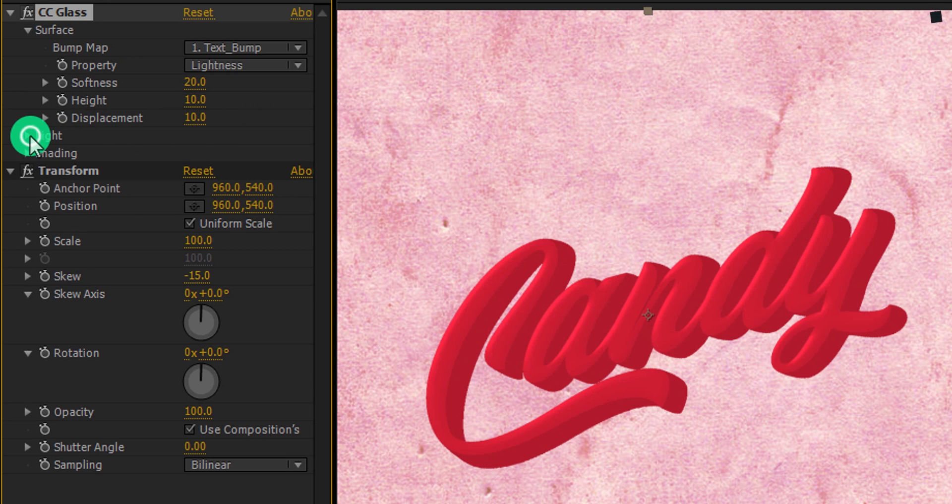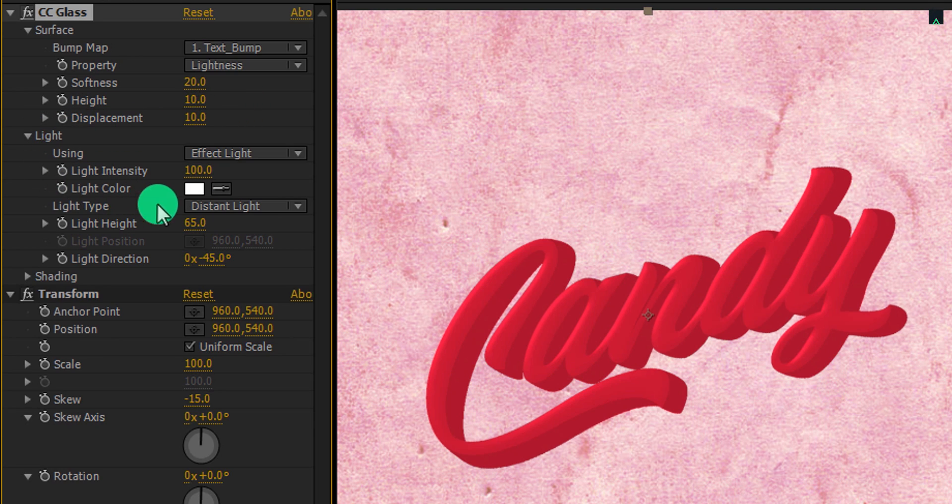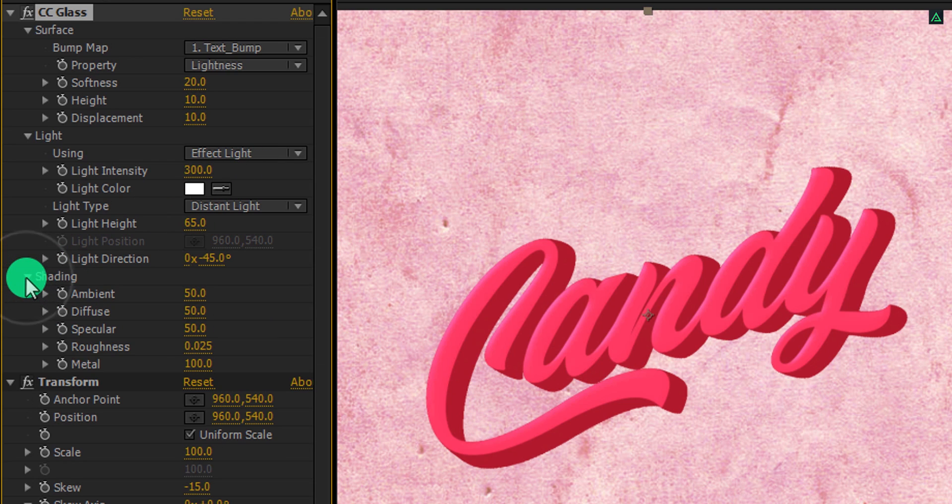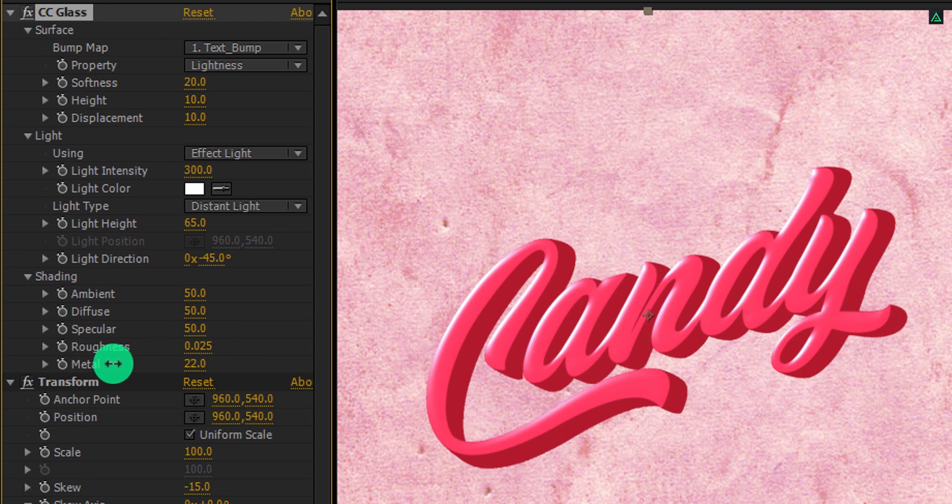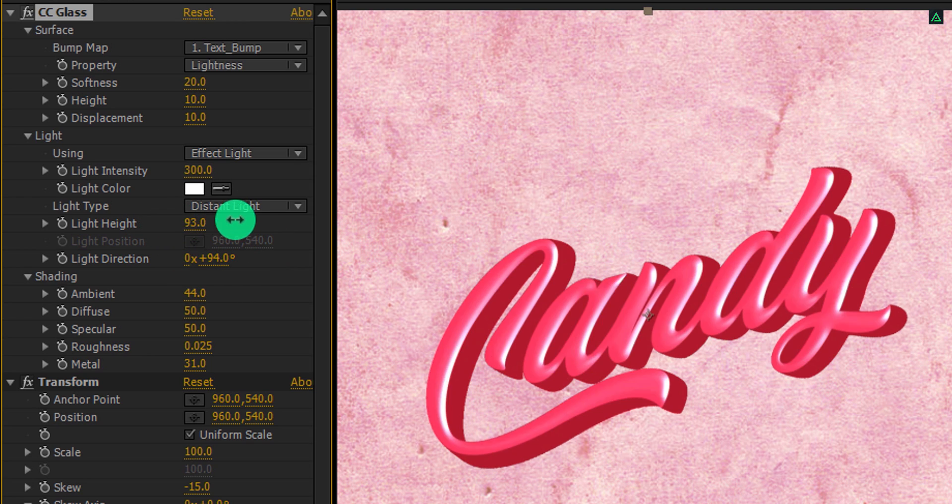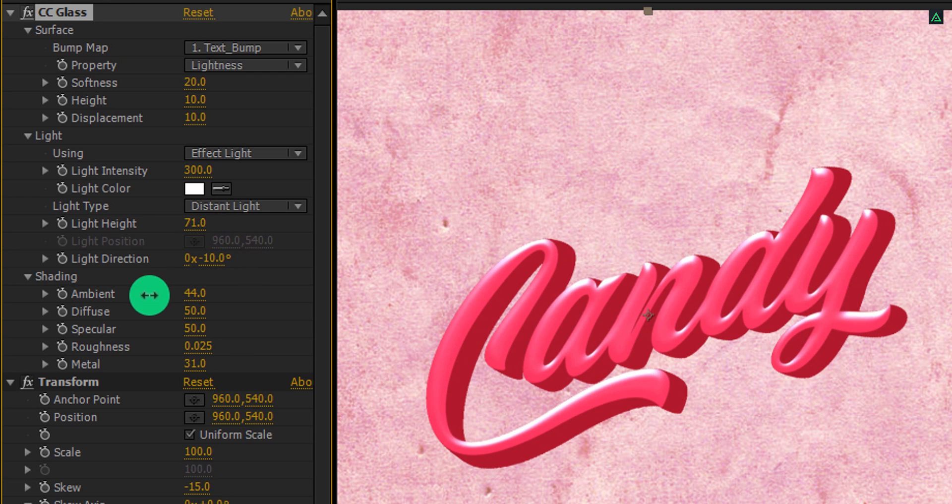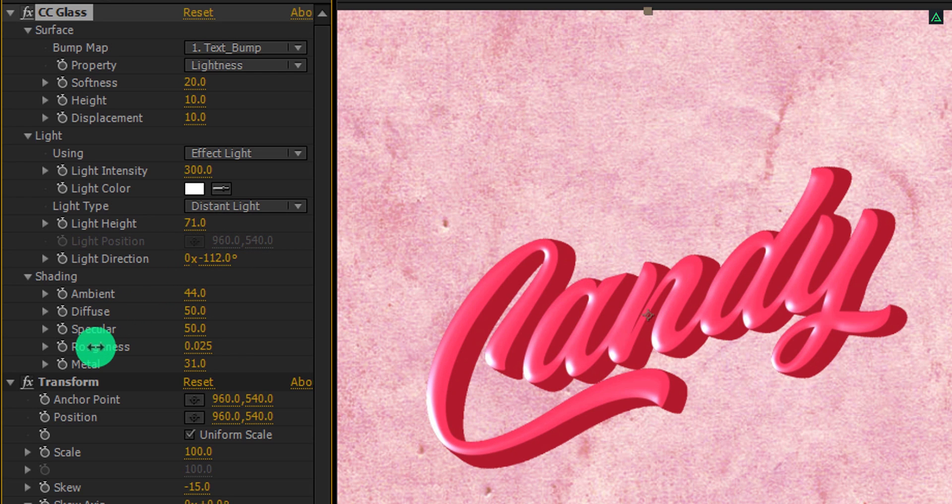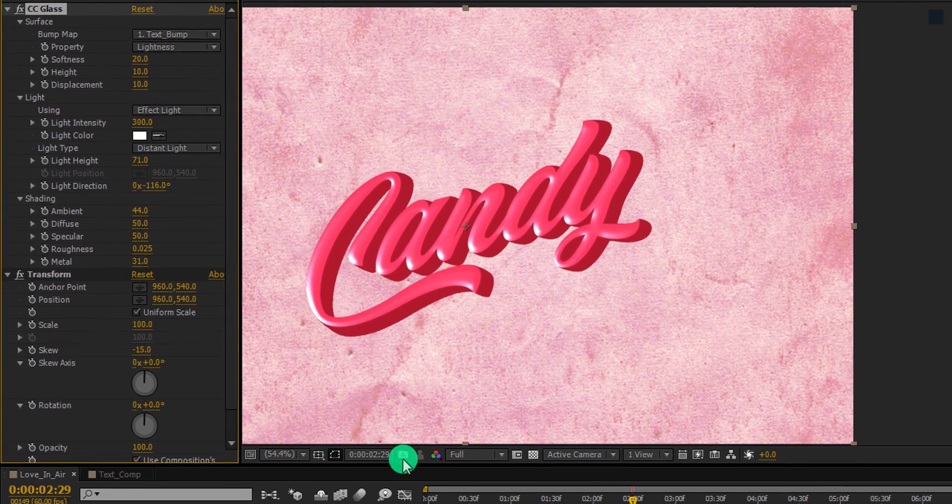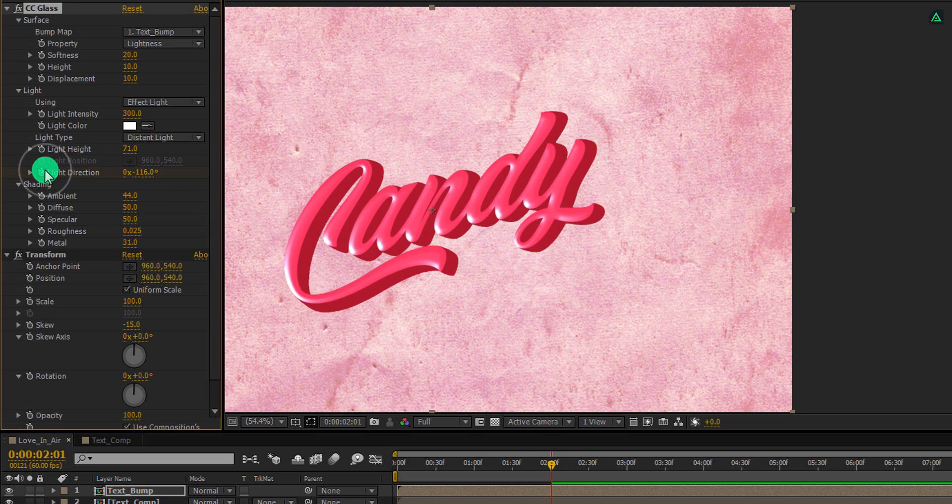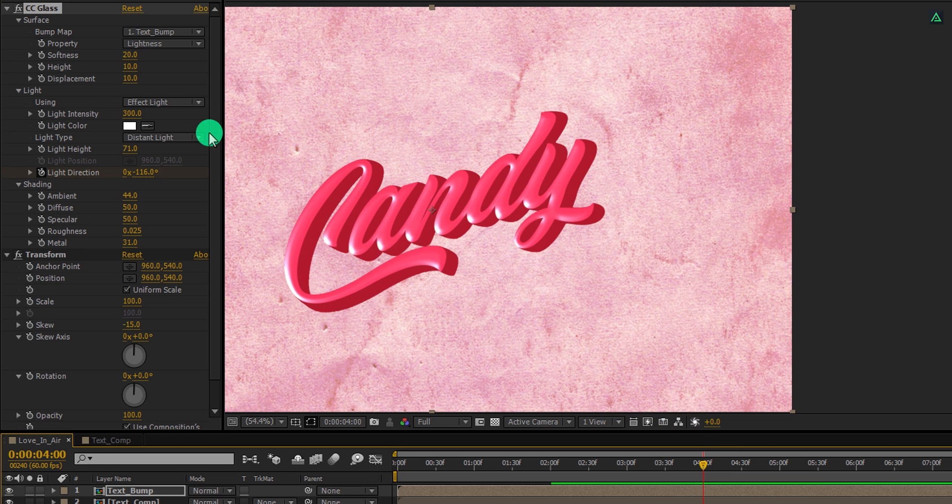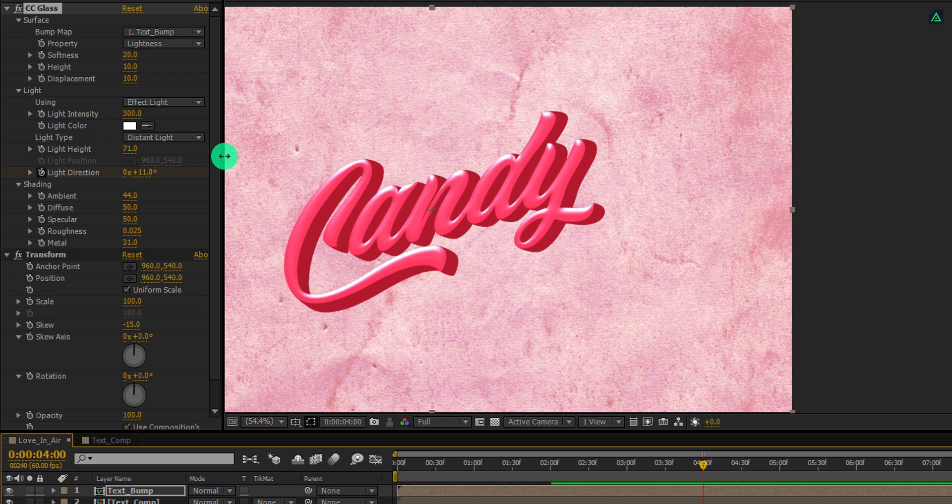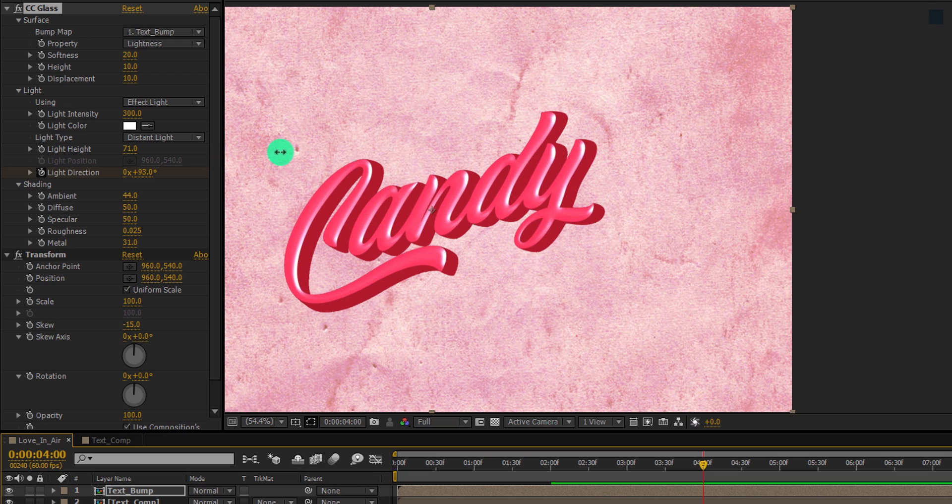Now open light and change the light intensity to 300. Open shading and change the metal size to 30. Everything will remain the same here. Now we are going to use the light direction for animating it. But first, adjust the light height so that the text should not be too bright. Let's place this light direction to the left. My value is negative 116 degrees. It's time for the motion. Go to the 2 second position and add a key frame to the light direction. Now go to the 4 second position and change the light direction value.